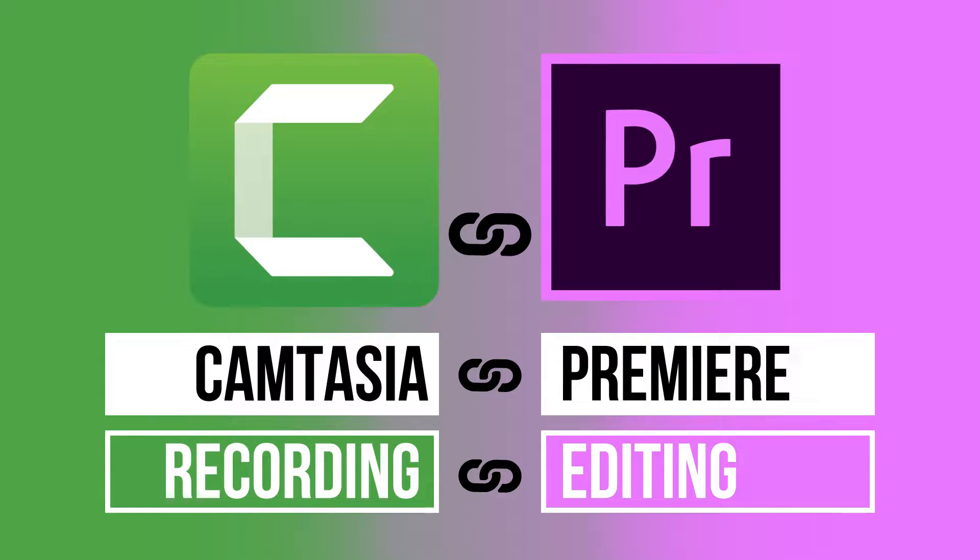In this video you'll learn how to use Camtasia and Adobe Premiere Pro together. So if you want to utilize Camtasia as your primary screen recorder software while using Adobe Premiere Pro as your primary editing software, this video is exactly for you. So let's get into it.